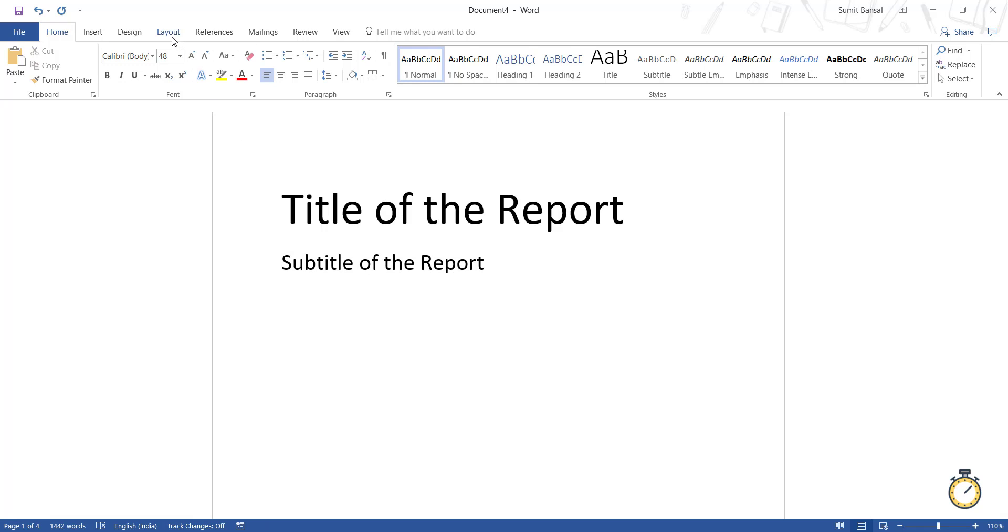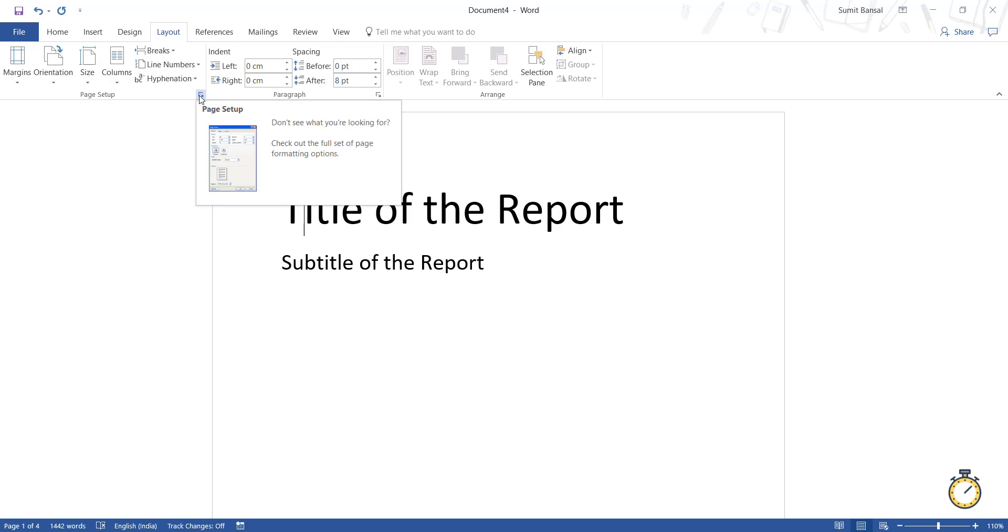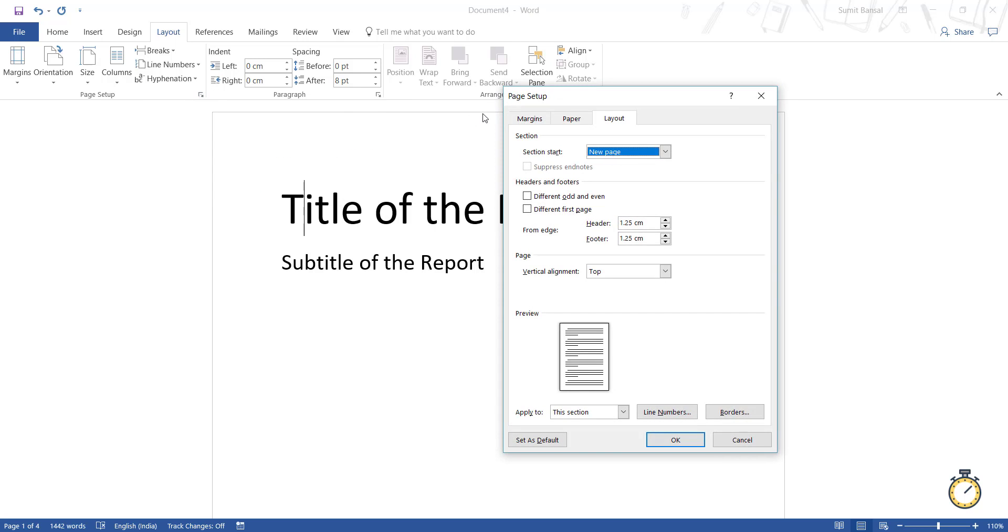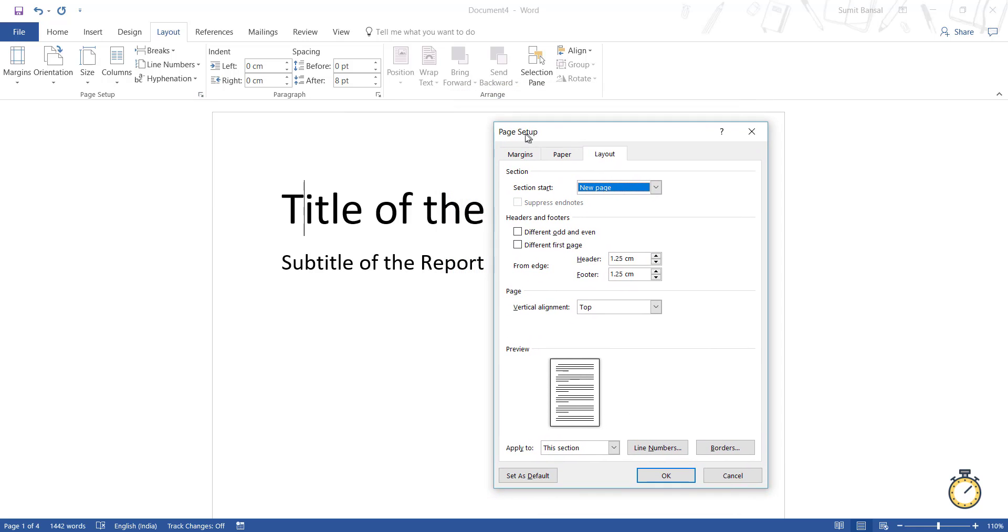So what I'm going to do here is select anywhere here in between the title text, go to the layout tab, and here click on this dialog box launcher within the page setup group. So when I click on this dialog box launcher, it opens the page setup dialog box. And here I have these three tabs, click the layout tab.